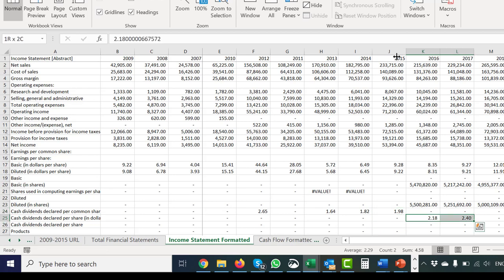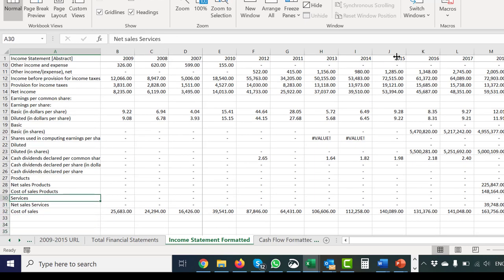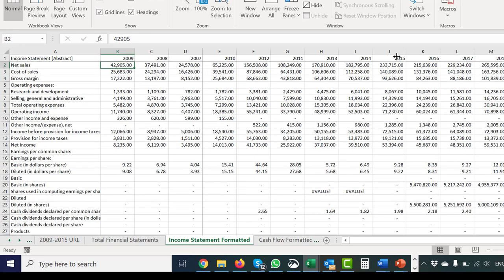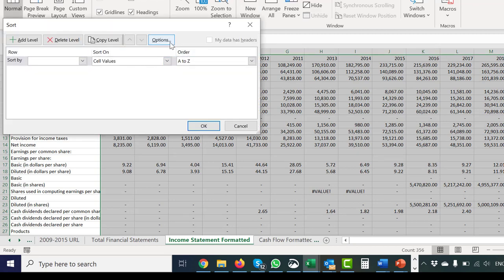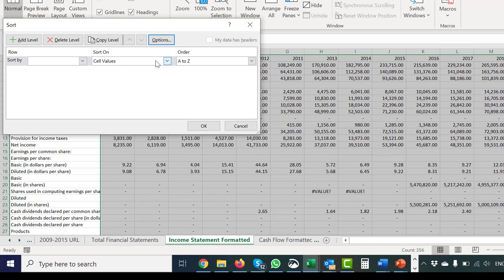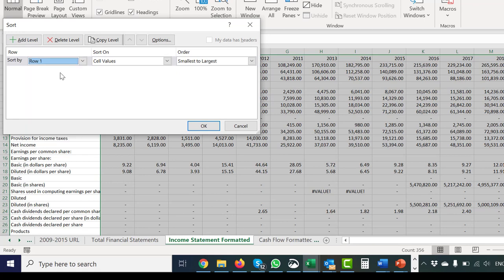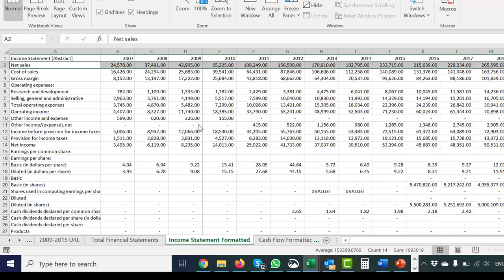I left cost of sales in there twice — but that gives you an idea. Basically it's formatted now. The final thing: let's take Alt+D+S to sort it. When you go to Options, it already had 'left to right' — that's what I wanted. Sort by row number one, and then press Alt+F1 or something to get a chart. Here's what's happened to their sales, and we can look at their growth rates — they've tapered off.